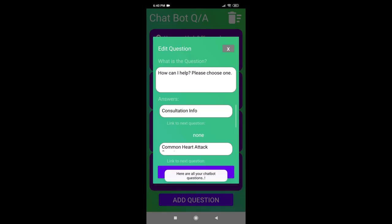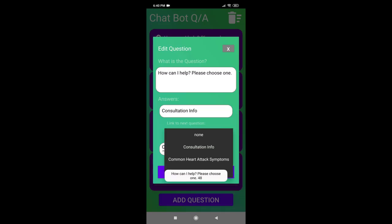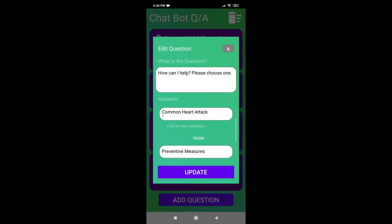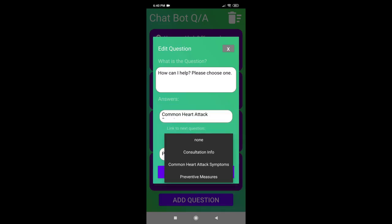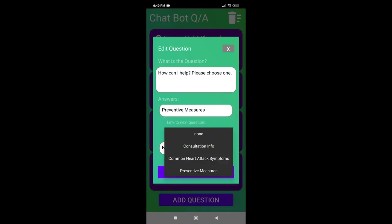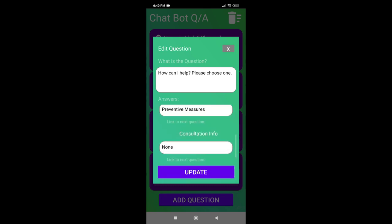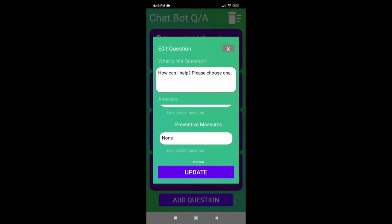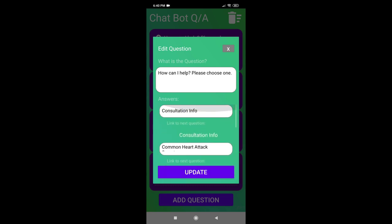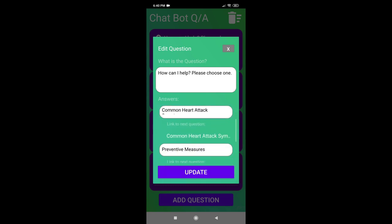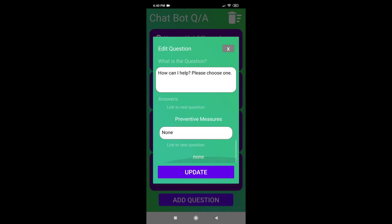You can tap the link to the next question option if the answer you provided is linked to the next question. You may simply tap the add button once done. Quite easy, right?